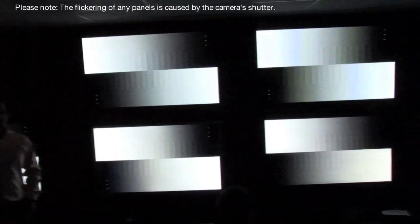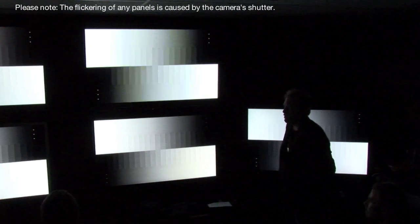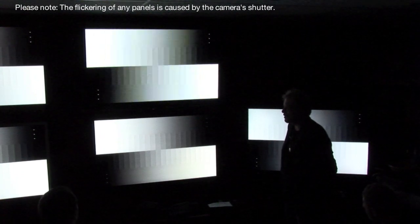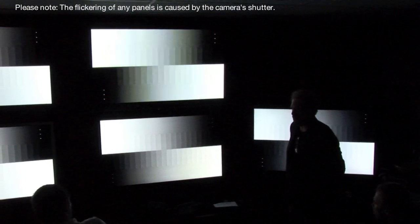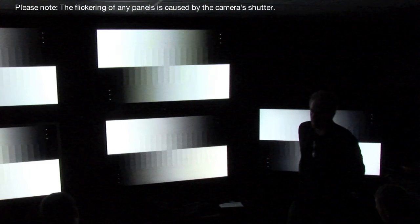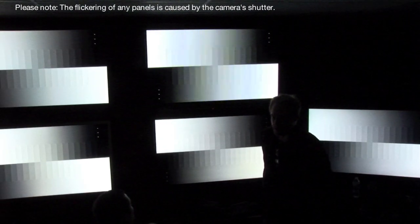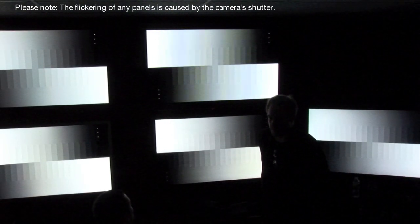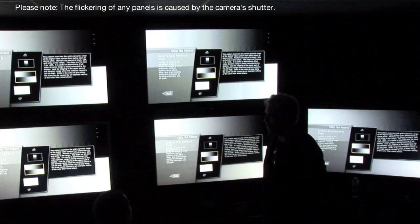All right, so that's grayscale. The last element of overall color accuracy would be the color gamut or the accuracy of the primary and secondary colors: red, green, blue, cyan, magenta, and yellow.